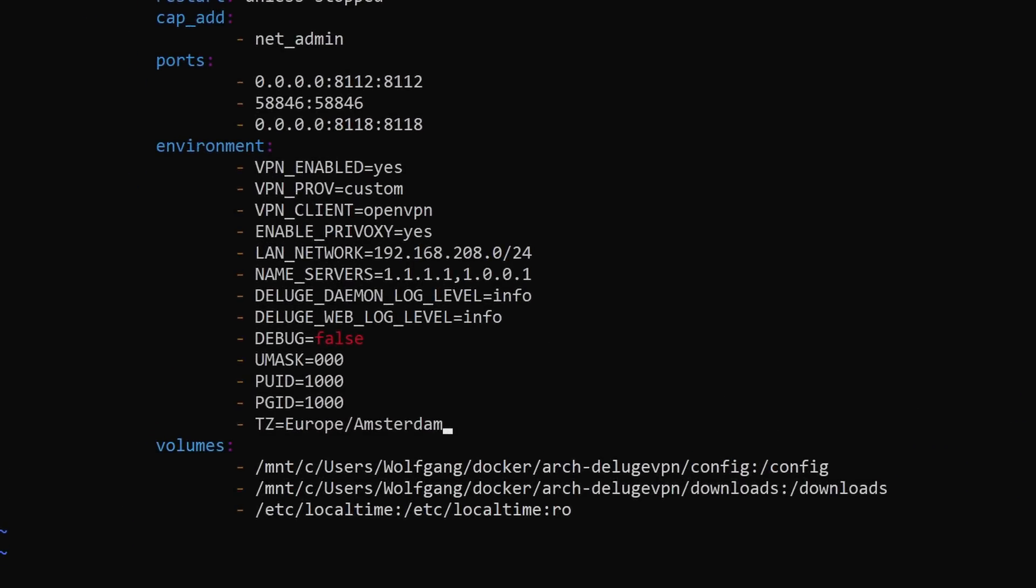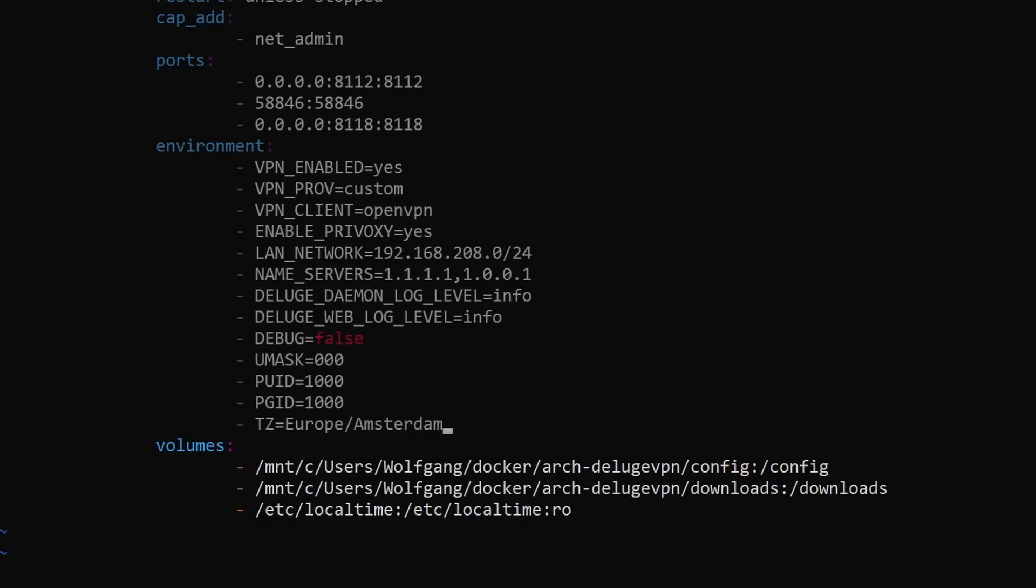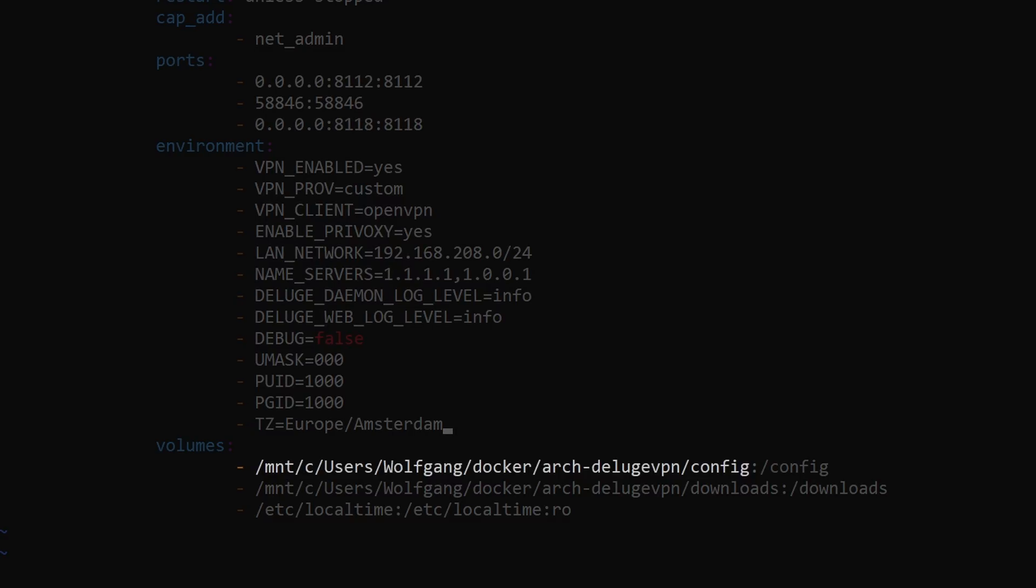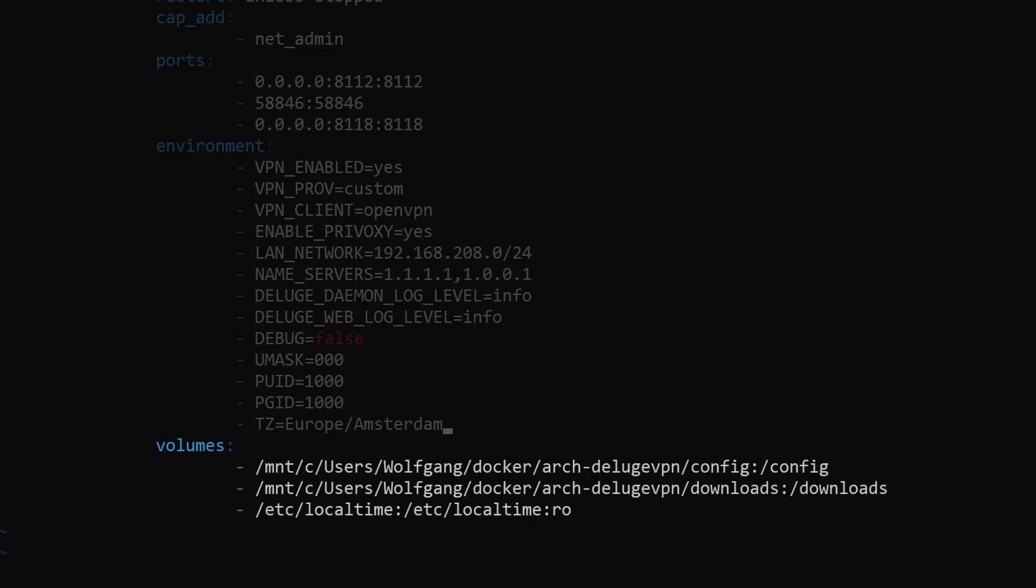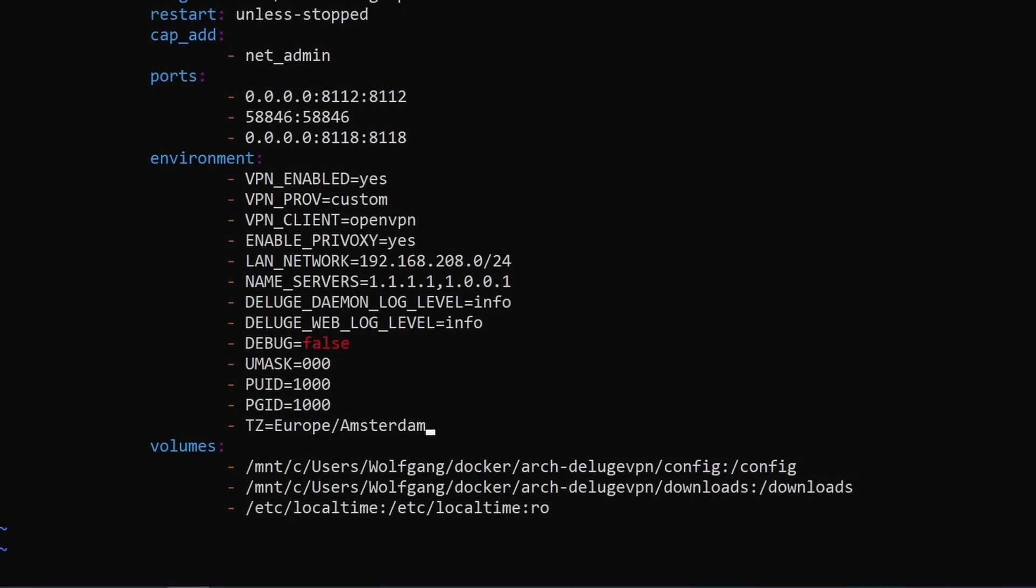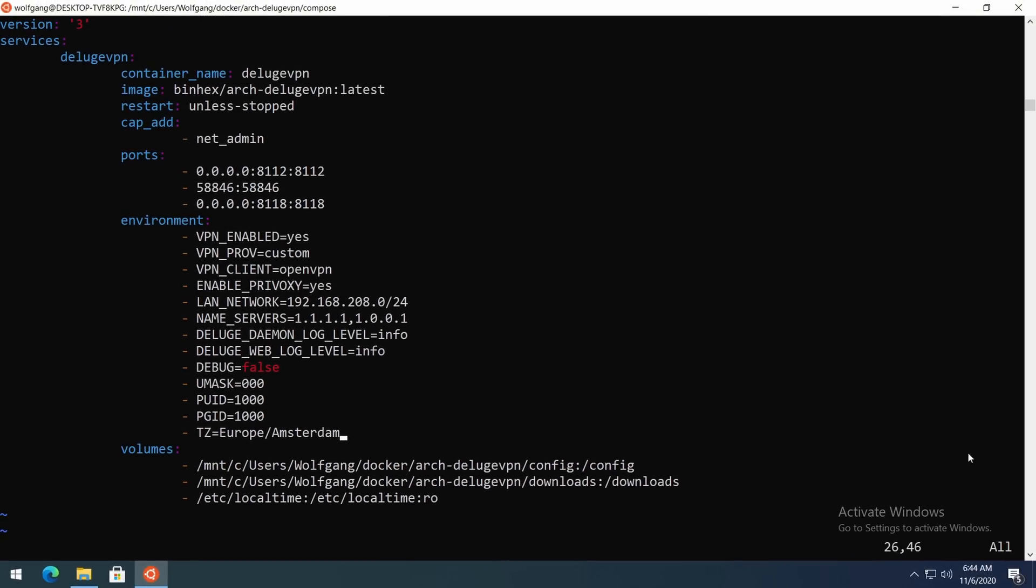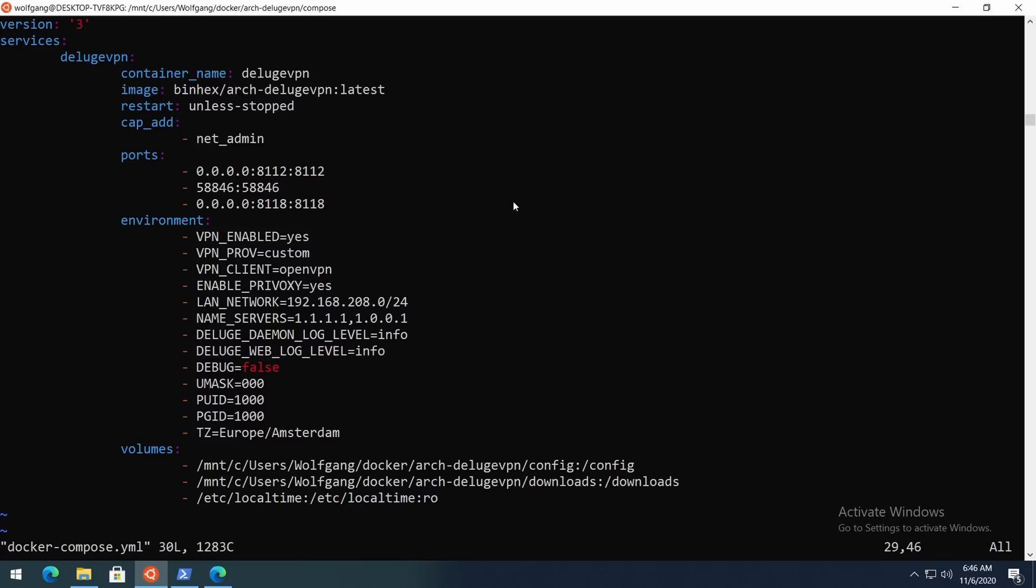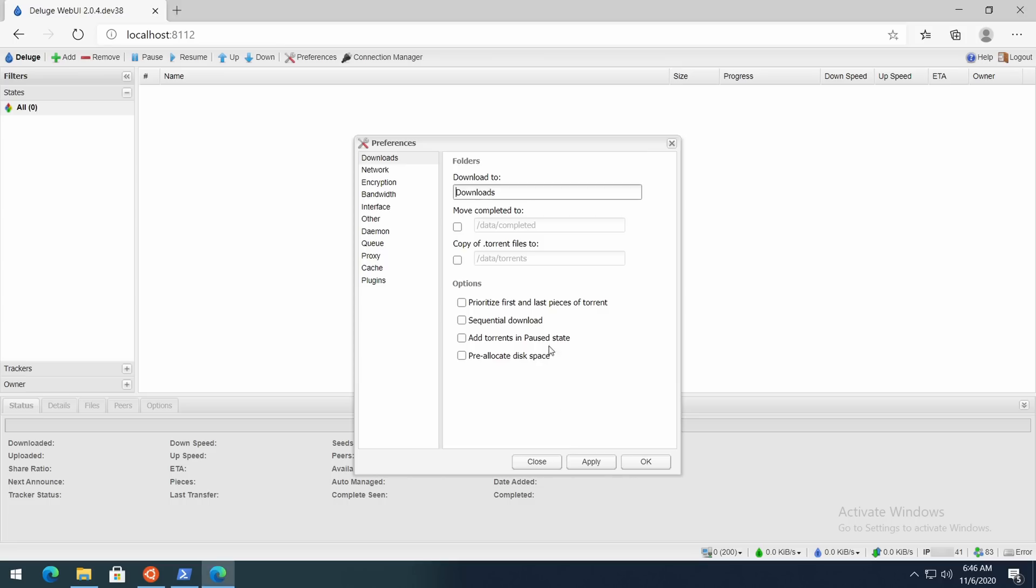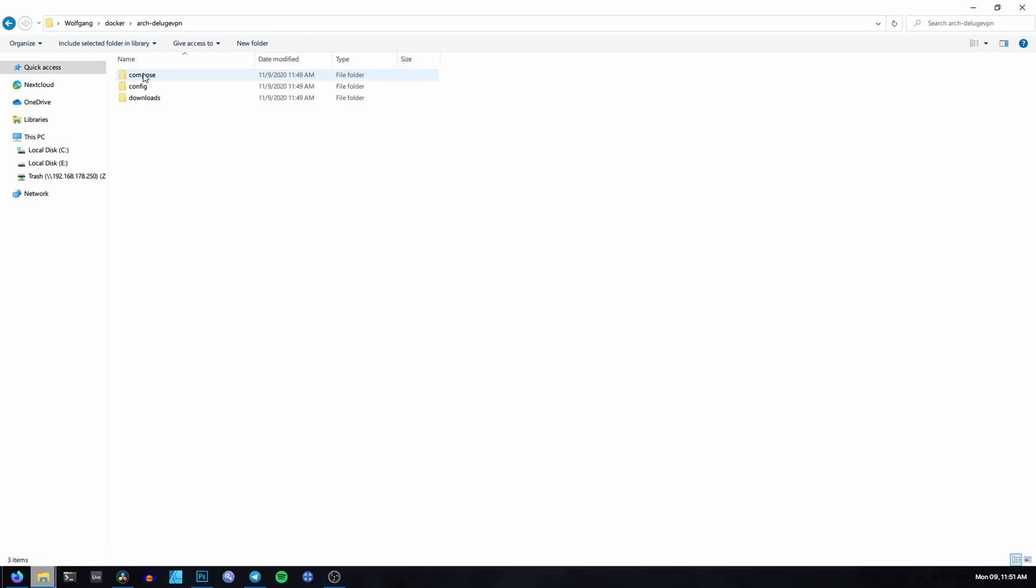In the volumes section you need to expose the config and downloads folders as well as the local time file to the container. The latter will remain the same in any case no matter which folders you created, but for the first two put the path to the folder on your local machine on the left and the path in the container on the right. In this case the container path for the config folder is /config and the downloads are located in /data/incomplete by default, but you can put them anywhere and change the download path in the torrent client later. Once you're done, save the file and quit.